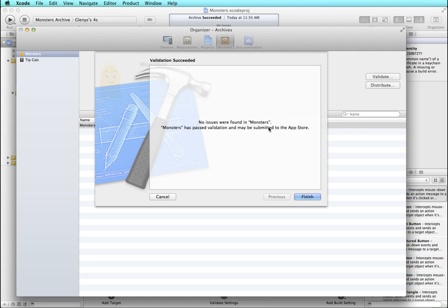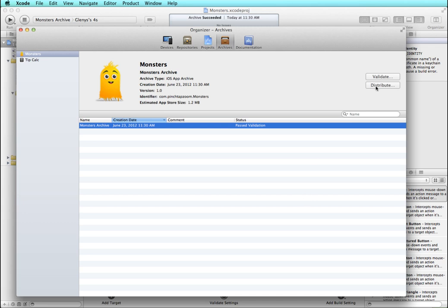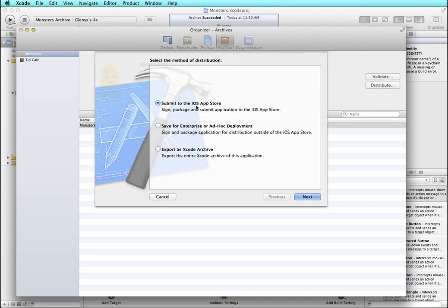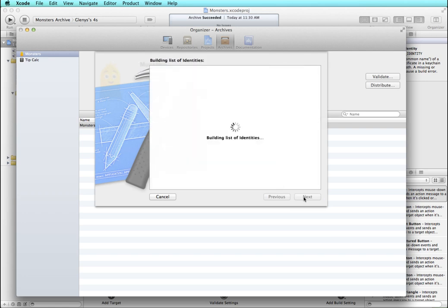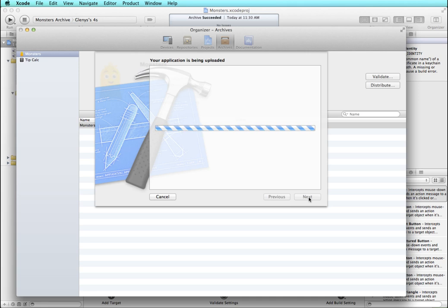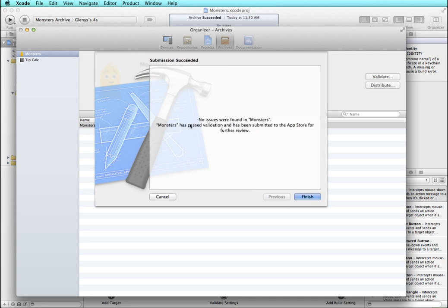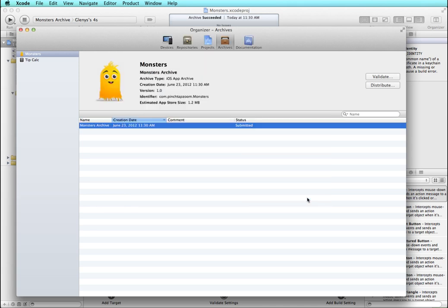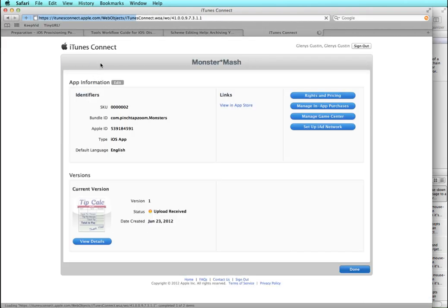Now I can click Finish, then come up to Distribute and choose 'Submit to the iOS App Store'. I enter my login information and it looks like it's working. Then a successful screen — no issues found, it's past validation, and it's been submitted to the App Store for further review. I click Finish and it shows as Submitted. Going to iTunes Connect and viewing the summary, it says 'Uploaded — Received.' So now I wait to hear back from Apple whether it's been accepted into the App Store.